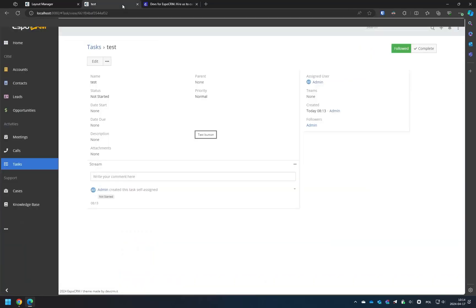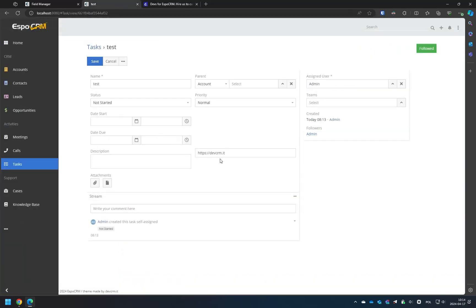As you can see, during creation, we set a default URL, but it can be changed for each record.